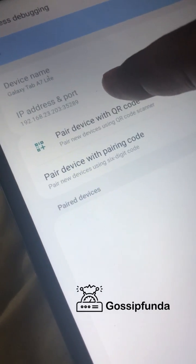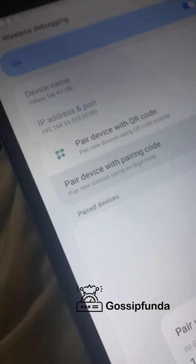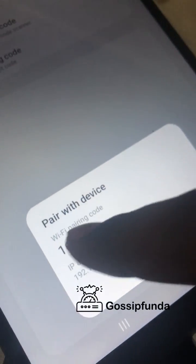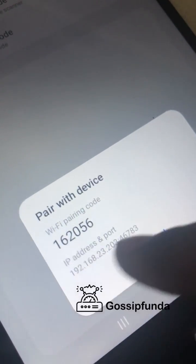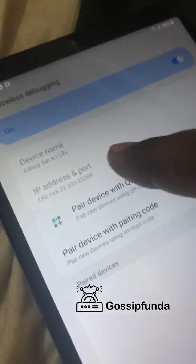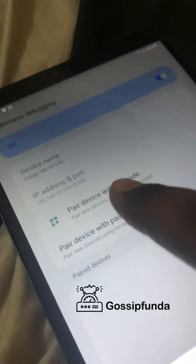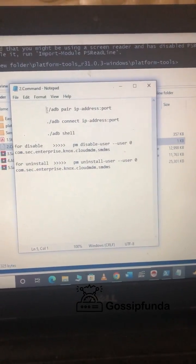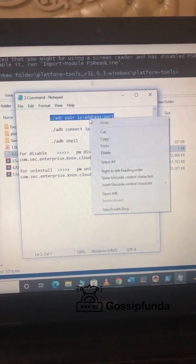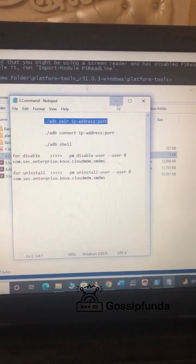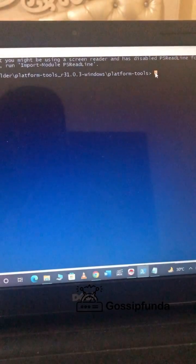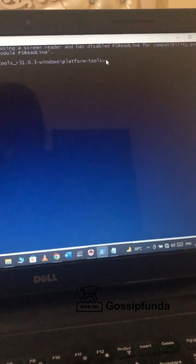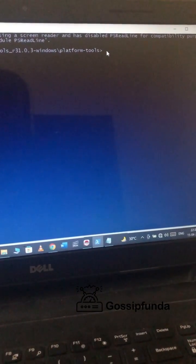In wireless debugging, enter the IP address you need to pair with the device. There are two different IP addresses — one is for pairing and one is for connecting. Make sure you enter them differently for pairing and connecting. You cannot paste the IP address here, so you will have to enter it physically.